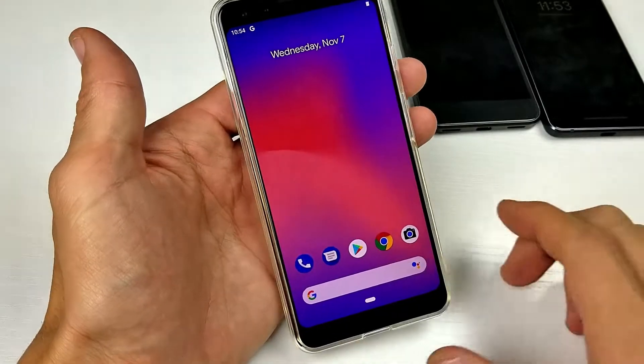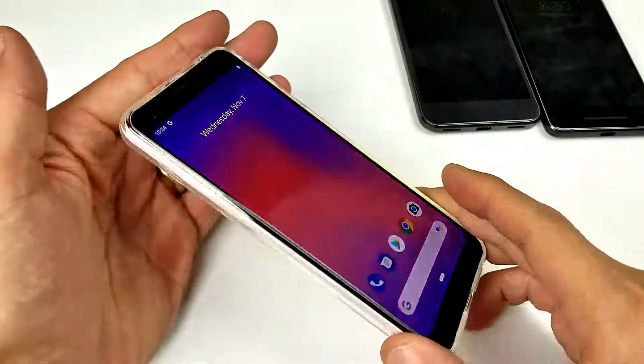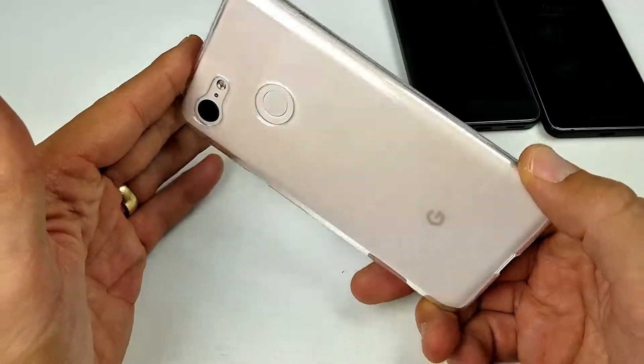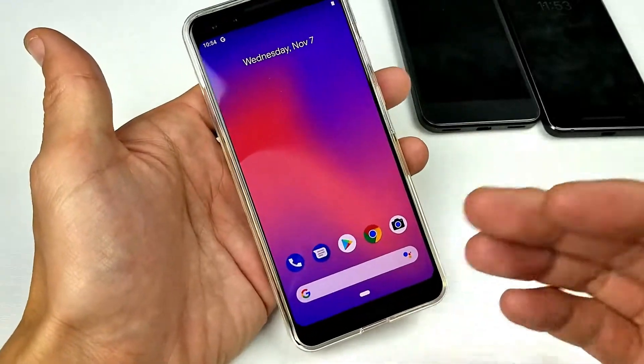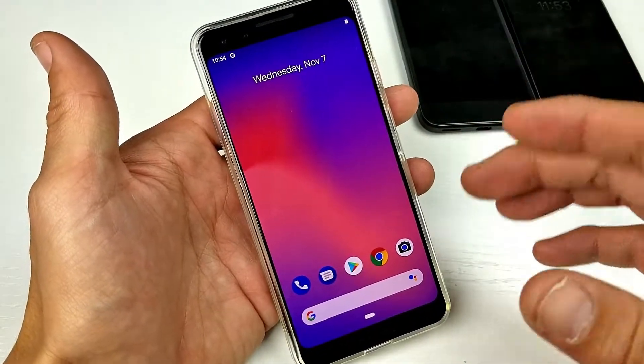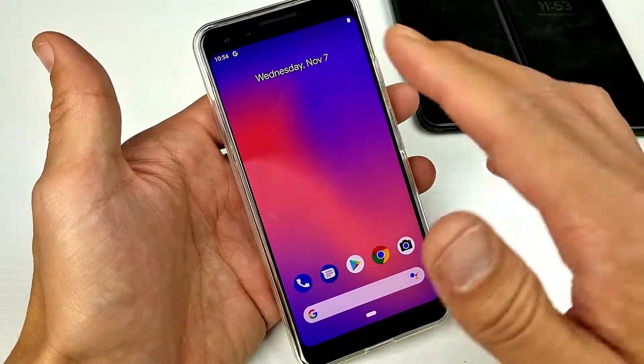Hey, what's up guys? I have a Google Pixel 3 here and I'm going to show you how to change the photo resolution, the size, or the megapixels.